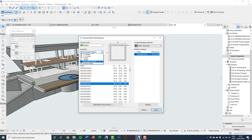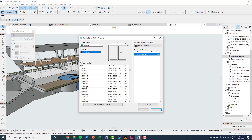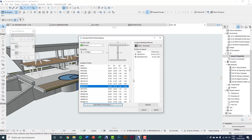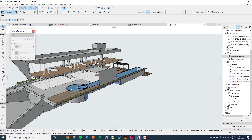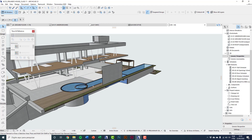I choose one more profile, click Add Profile to the Project, and then click Import. From now on, these profiles will be available to be used with Column 2 and Beam 2.